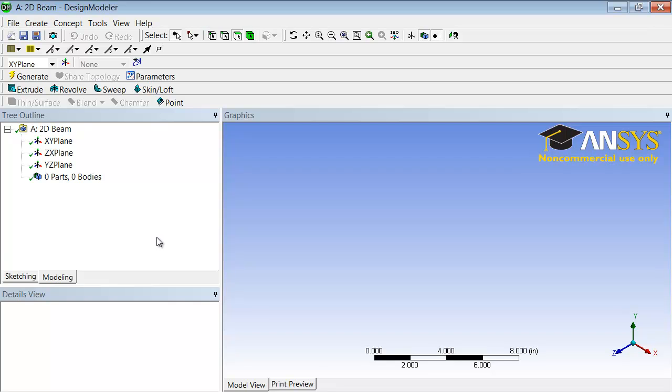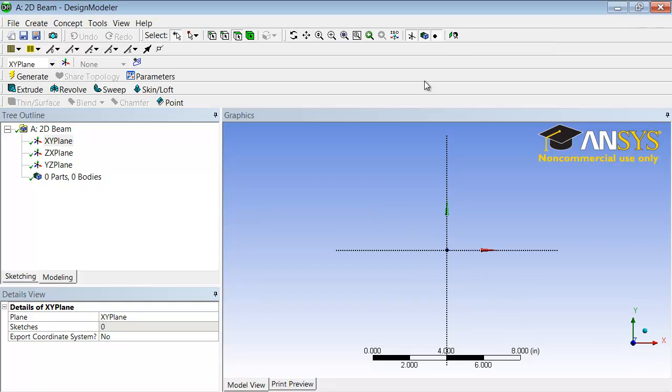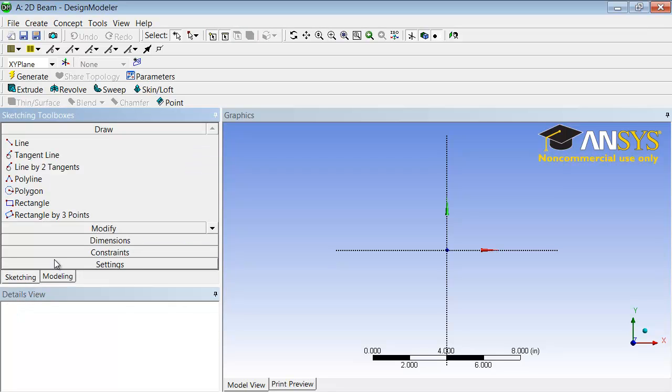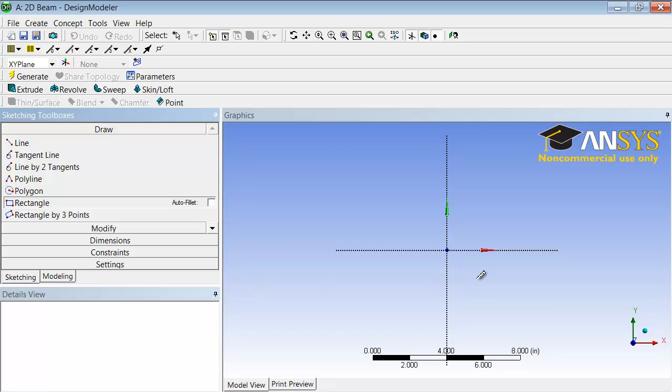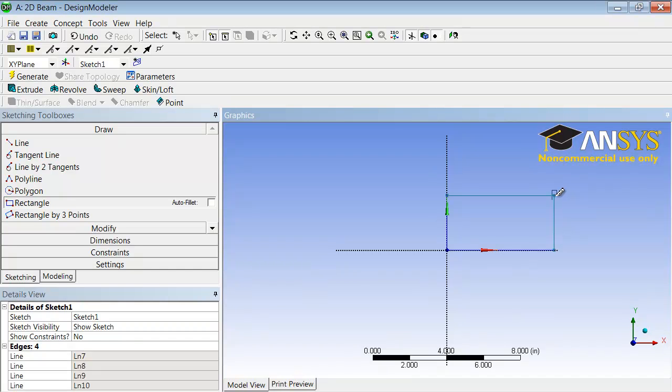We will create the sketch on the XY plane, so select XY plane and look at plane over here so you are looking at the plane where you are sketching. Go into the sketching tab and select rectangle. Then hover the cursor around the origin until you see the P, which means the cursor is coincident with the point over there, which is the origin.